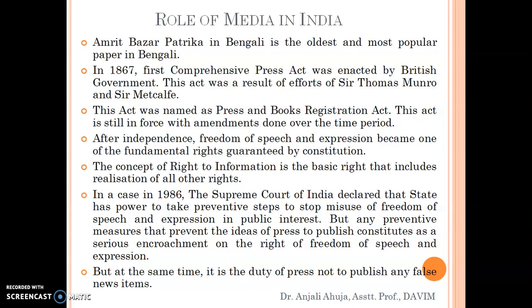After independence, freedom of speech and expression became one of the fundamental rights, guaranteed by our constitution. The concept of the Right to Information is a basic right that includes the realization of all other rights. Earlier it was not in the constitution, but later the government decided to make the Right to Information a fundamental right, since each citizen has the right to know what the government and various organizations are doing, as they work for the public.